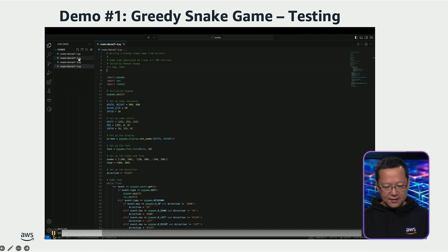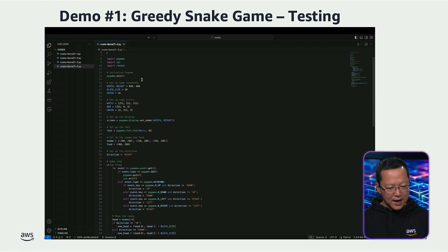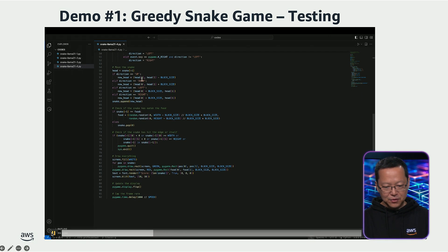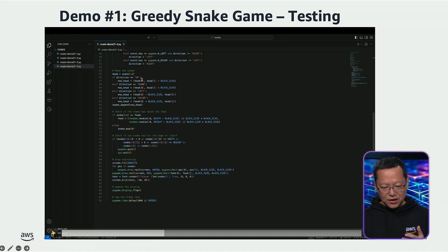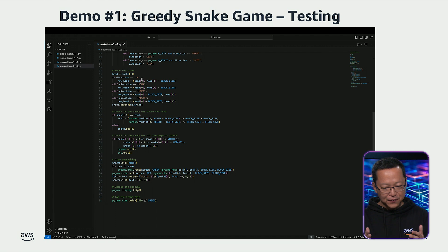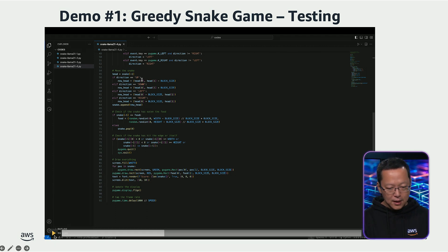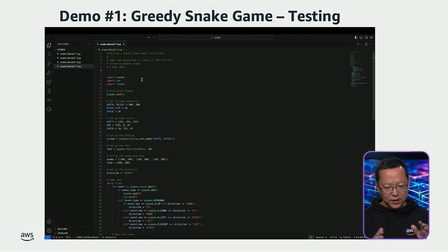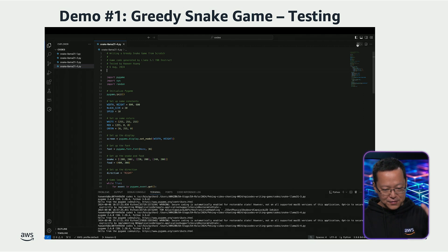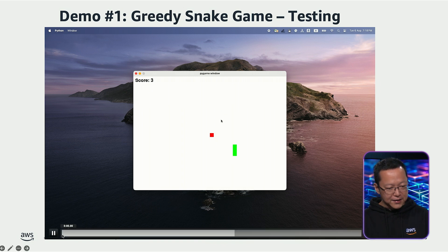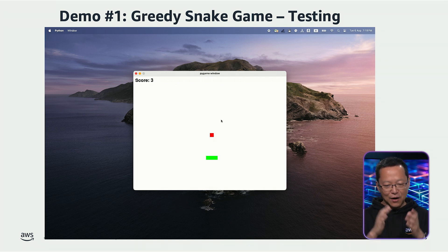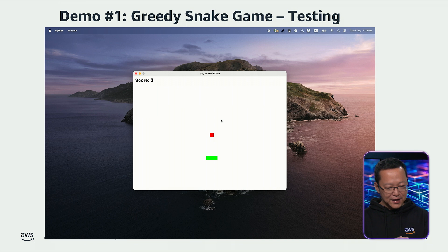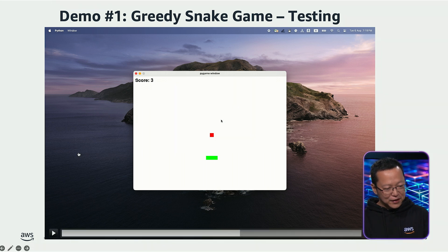Here is the code. You will notice that the code generated by the large language model has a professional style and provides concise yet clear comments for each implemented feature. For example, it included code and comments for initializing the game, setting up the snake, generating random food, and establishing the scoring settings. Click on the triangle icon in VS Code to run this code.